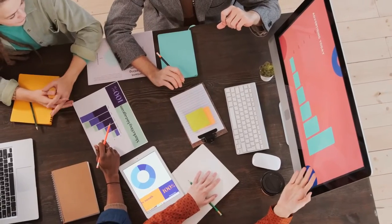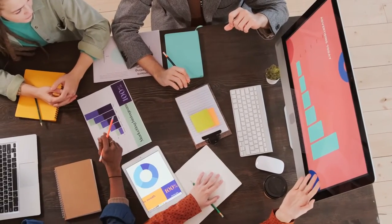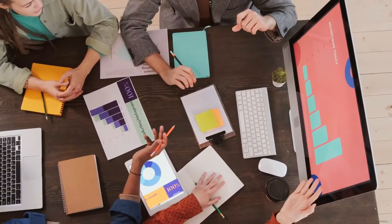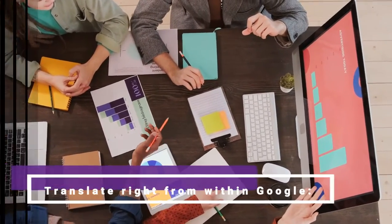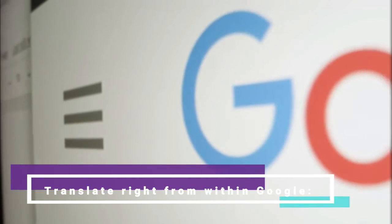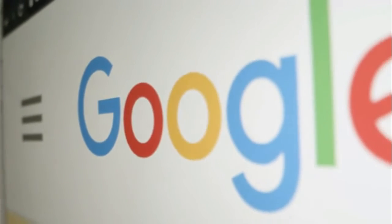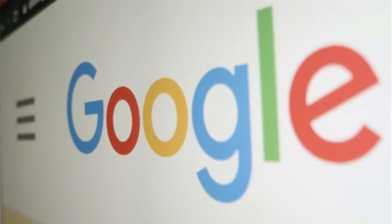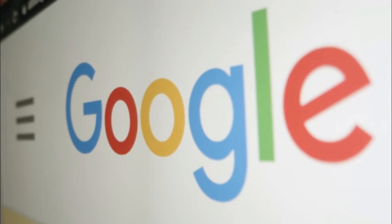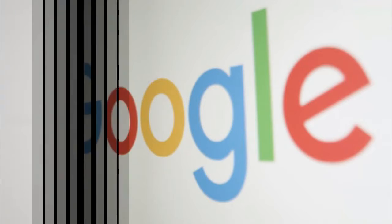Translate right from within Google: sometimes you need to look up the translation of a phrase or word in a foreign language quickly. You can do this without leaving Google and going to Google Translate's standalone website or UI.